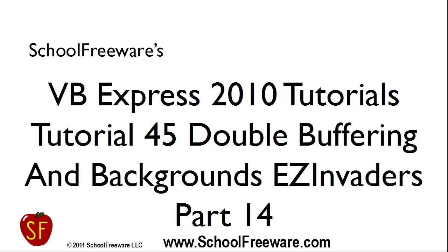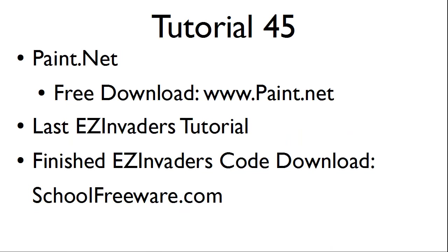SchoolFreeware's Visual Basic Express 2010 Tutorials, Tutorial 45: Double Buffering and Backgrounds, Easy Invaders Part 14. This tutorial will use Paint.net, a free download at www.paint.net. This will be the last Easy Invaders tutorial within the Visual Basic tutorial series. The finished Easy Invaders code can be downloaded at SchoolFreeware.com.